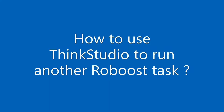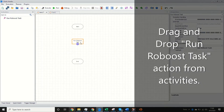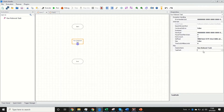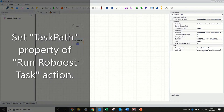Let us see how to use Tink Studio to run a robust task. Drag and drop the Run Robust Task action from the activity panel. Then set the task part property of the Run Robust Task action.